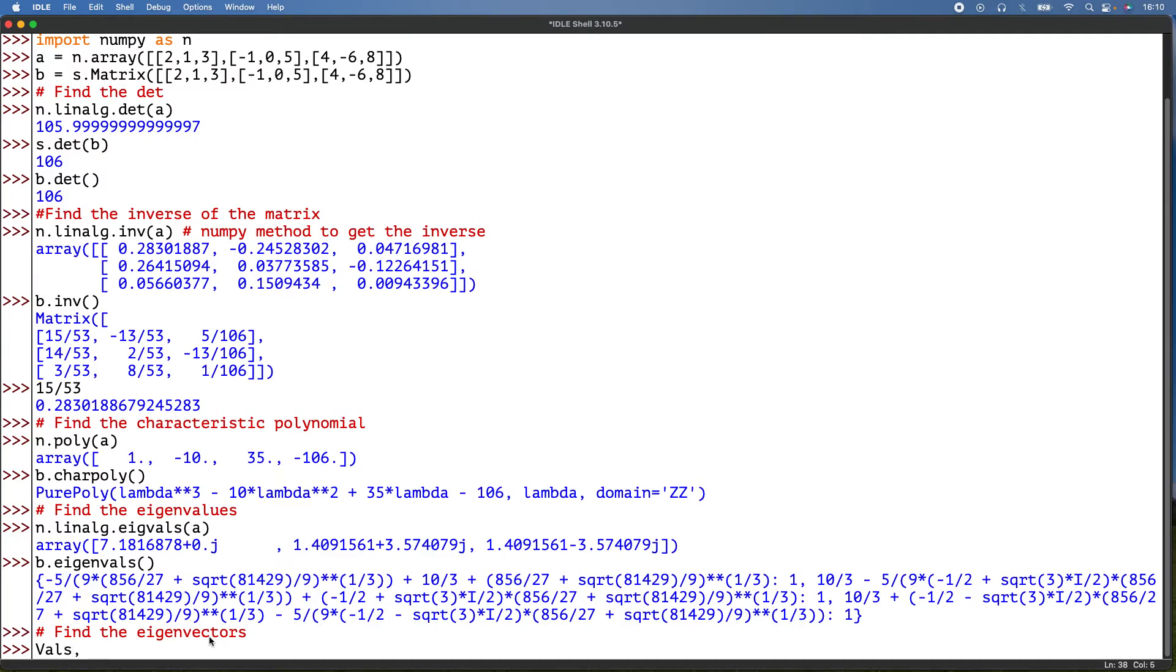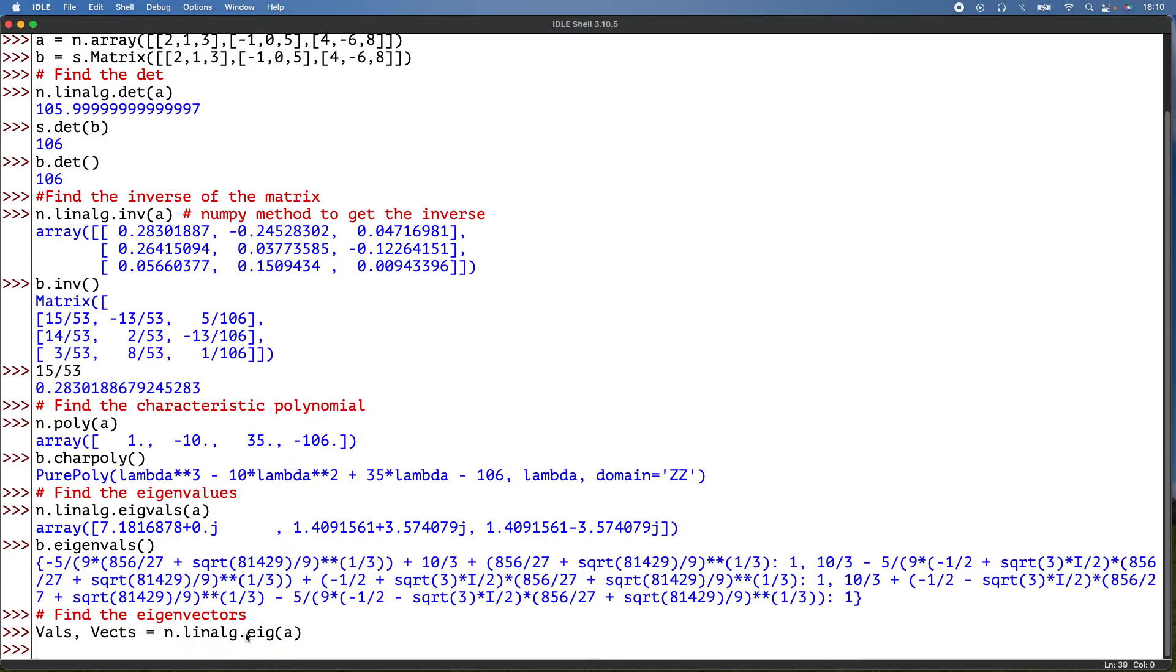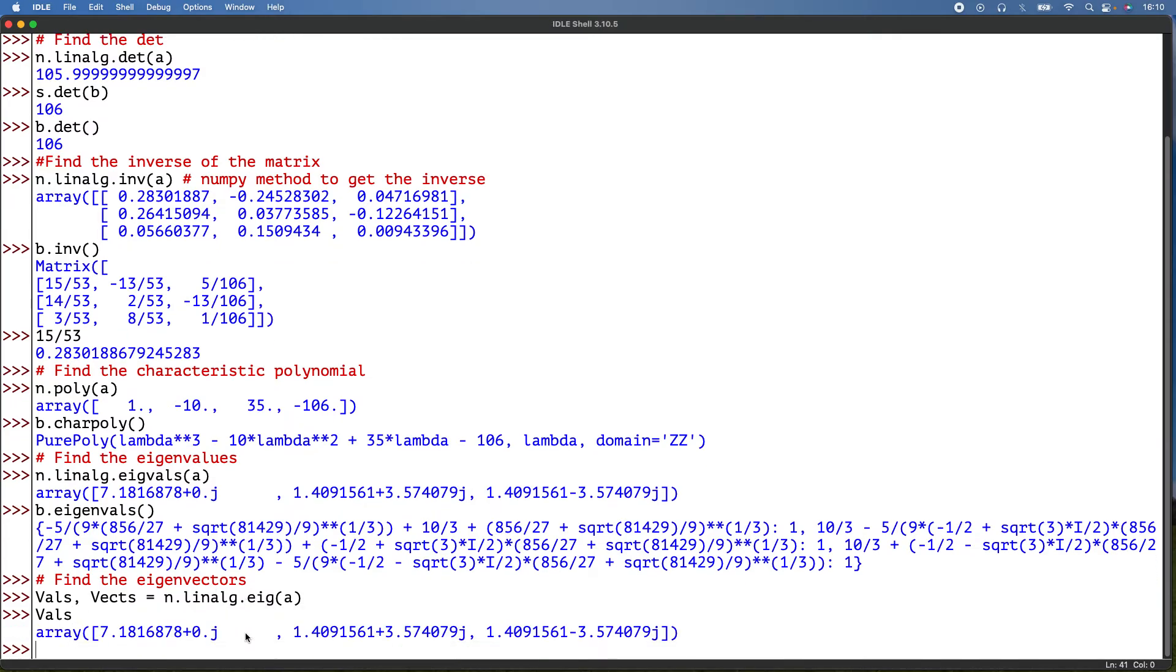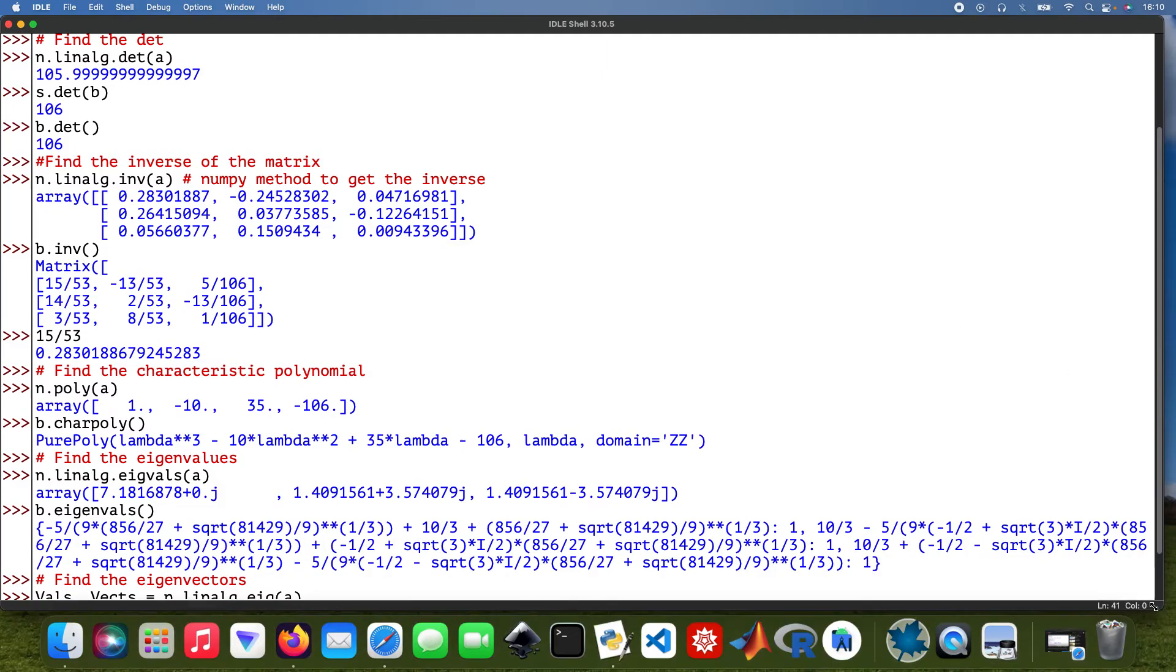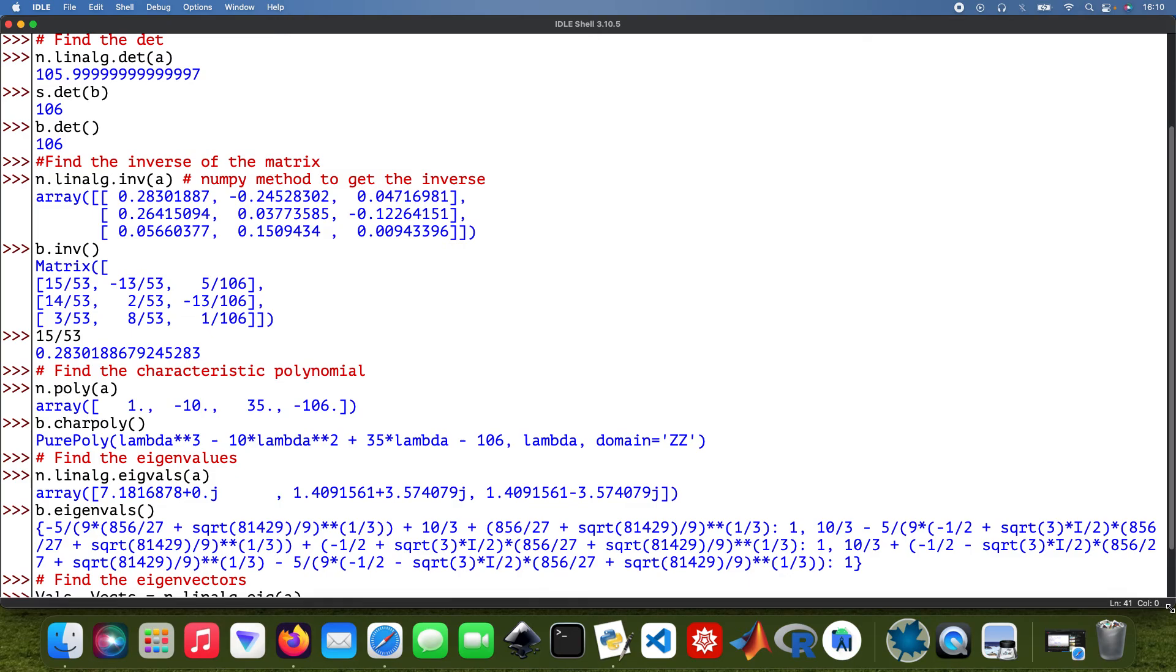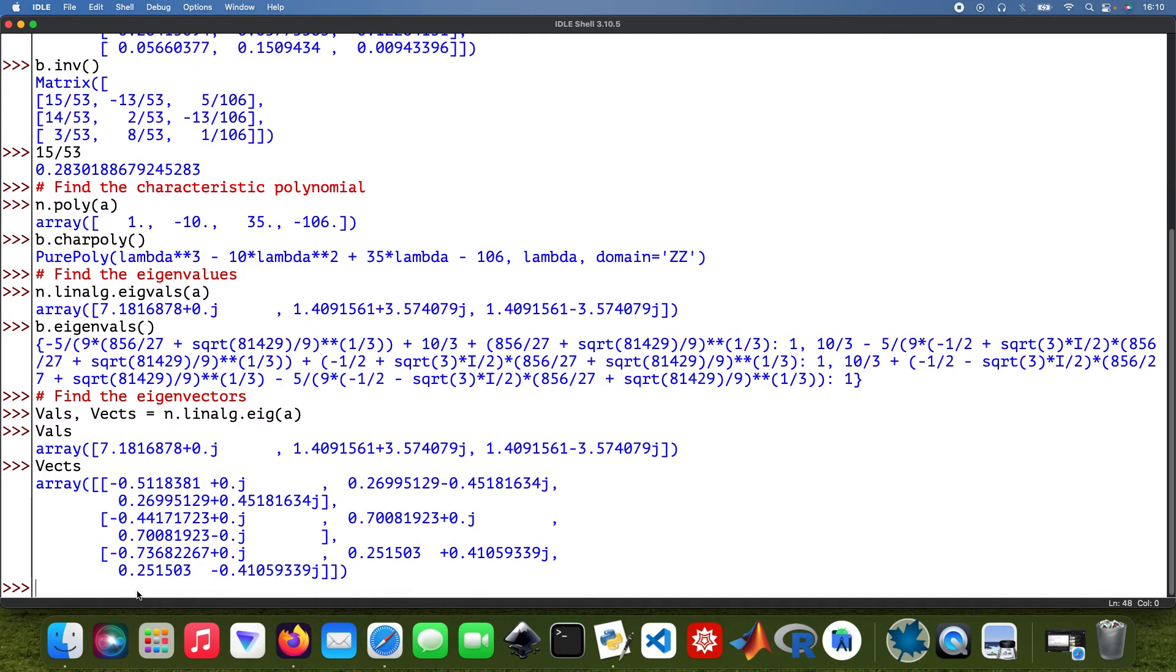And this is equal to n.linalg.eig(a). So then vals, the eigenvalues, it's just the same. Then vectors, eigenvectors, vect, there we are.